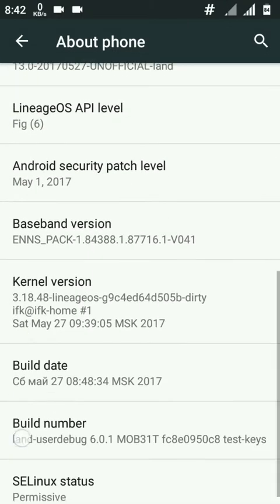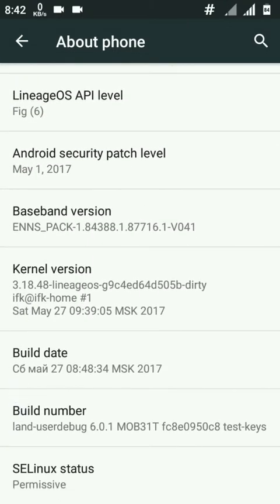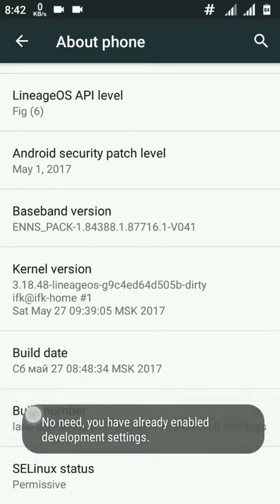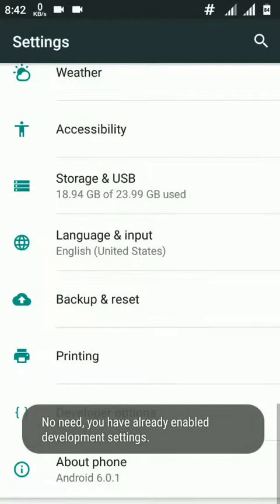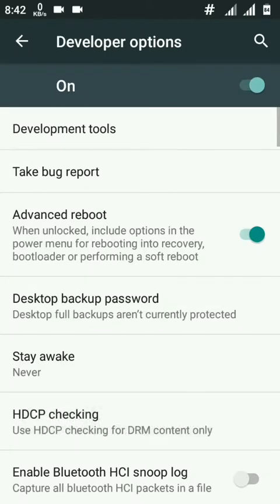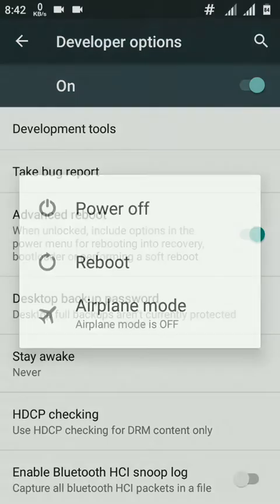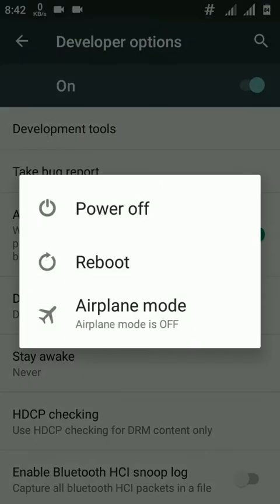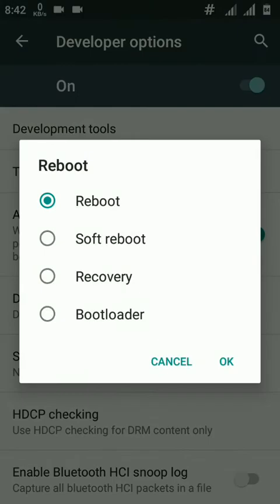You can enable developer options by pressing seven times build number. I have already enabled it. In developer options you can do a lot more things like enable advanced reboot option. In advanced reboot you can see here lots of options - reboot, soft reboot, recovery, and bootloader.